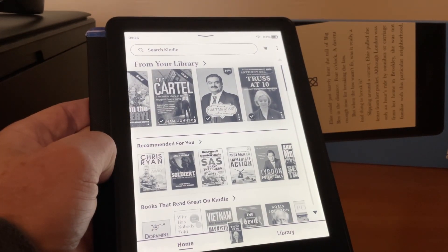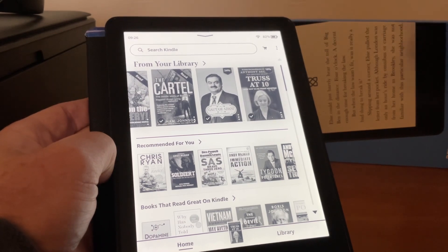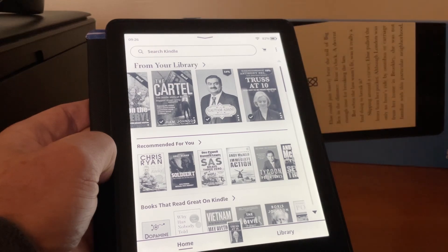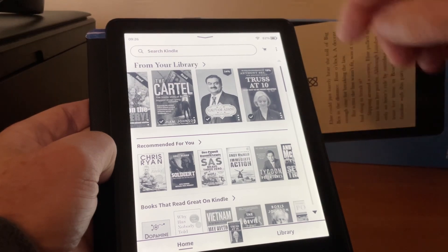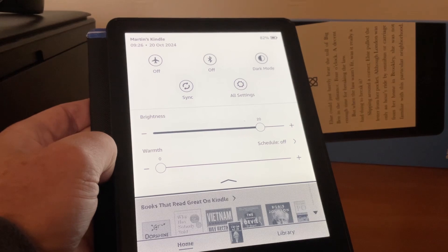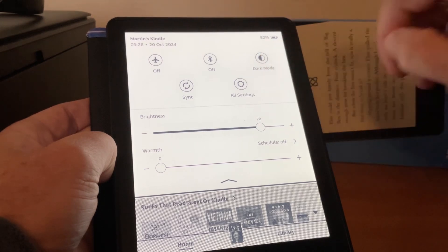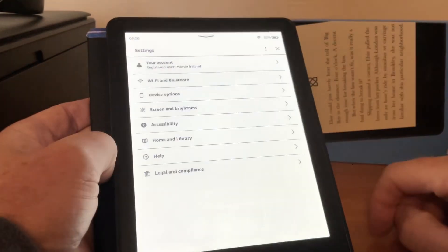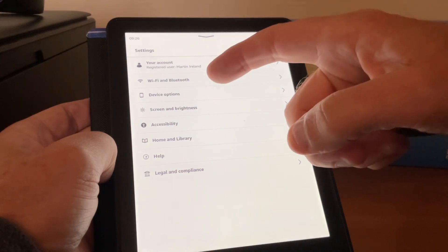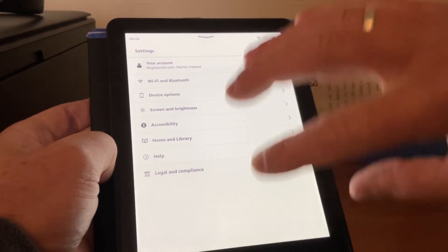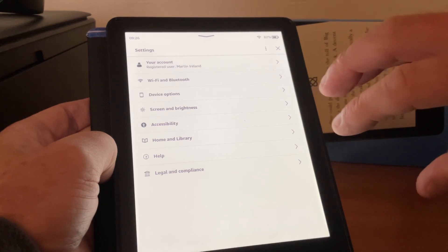Now, there are other settings as well, and I'll show you how to get to those. You'll see there's a little arrow at the top, and what we need to do is either tap it or drag it down — like so — and then you'll see the settings panel with Wi-Fi, device options, and screen and brightness, so you can navigate it all from there.